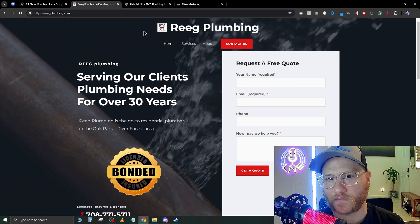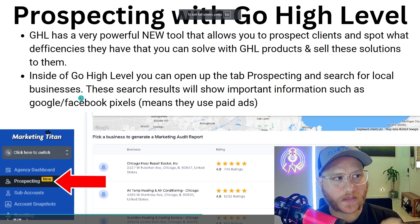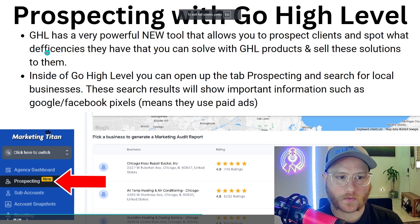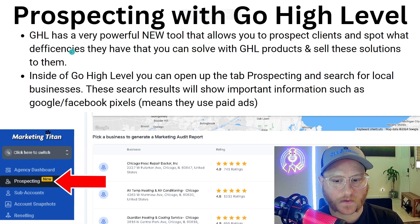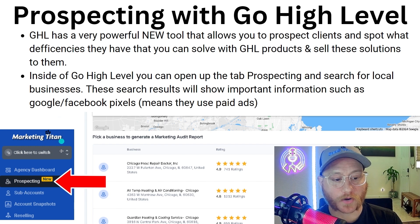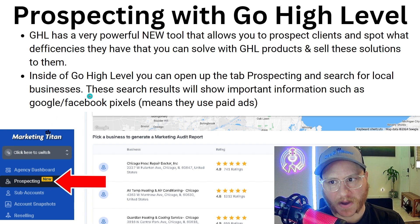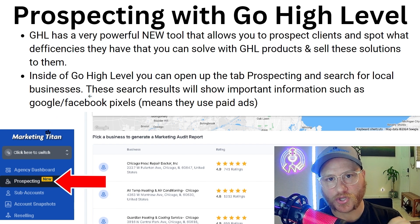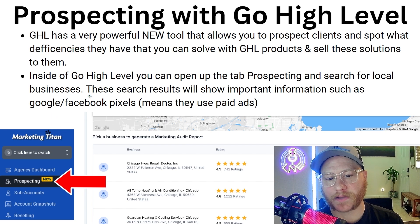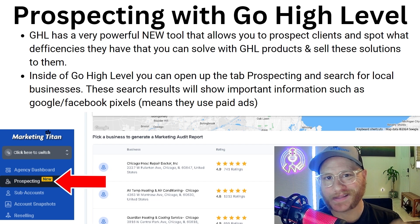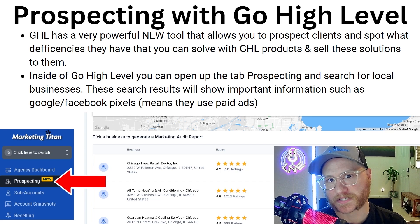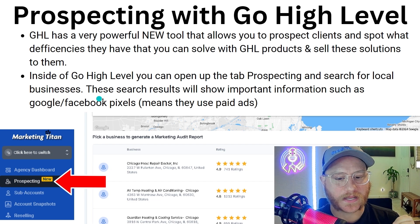There's a few things you can do. Inside of GoHighLevel, there's a tool called the Prospecting Tool. If you go into GoHighLevel, you'll be able to find and use this tool, which is very powerful.